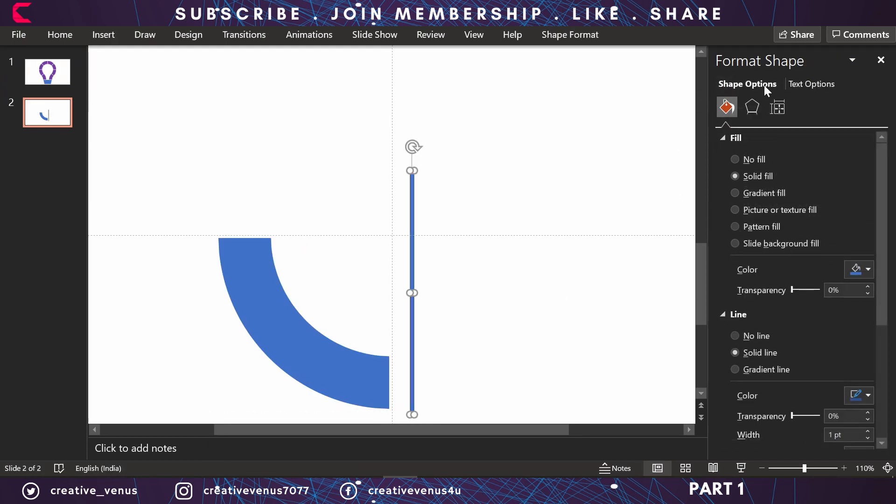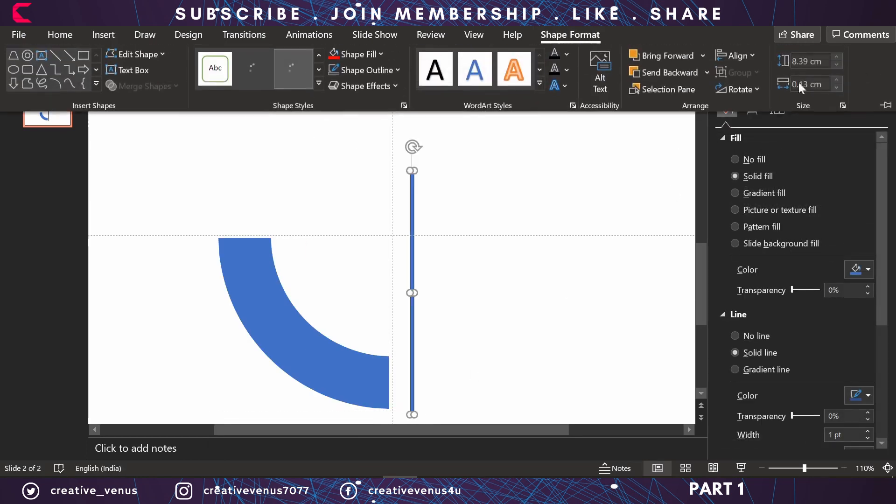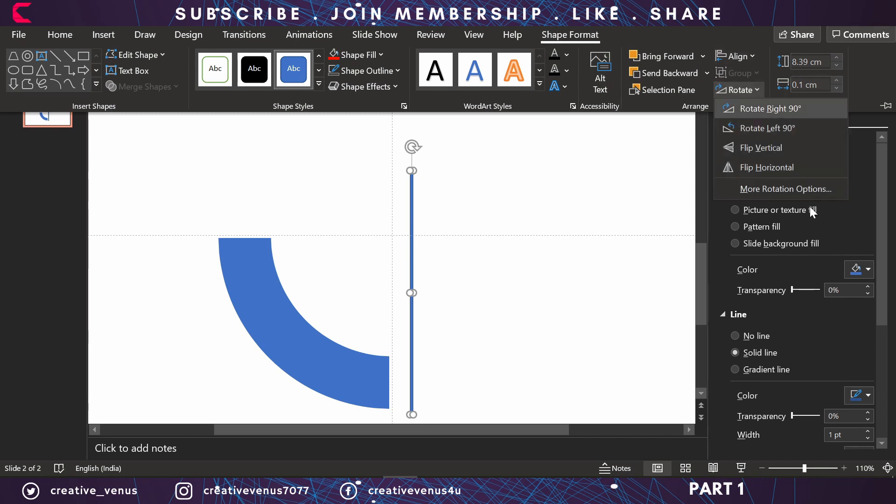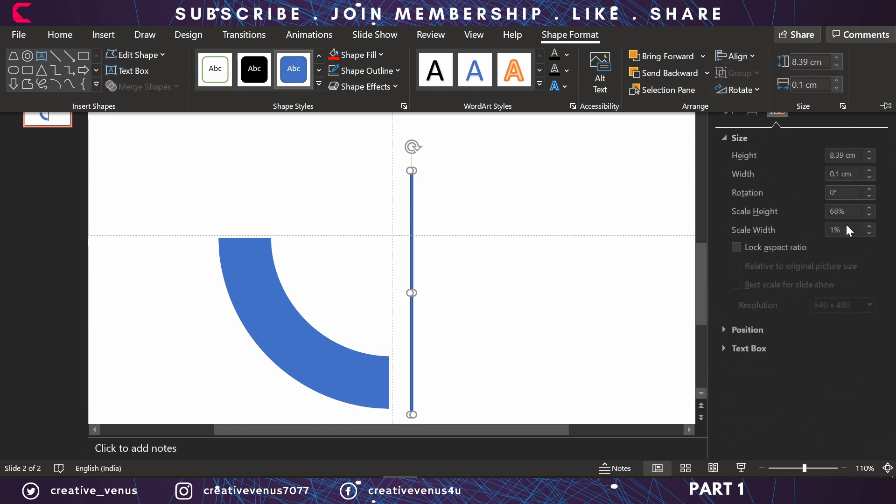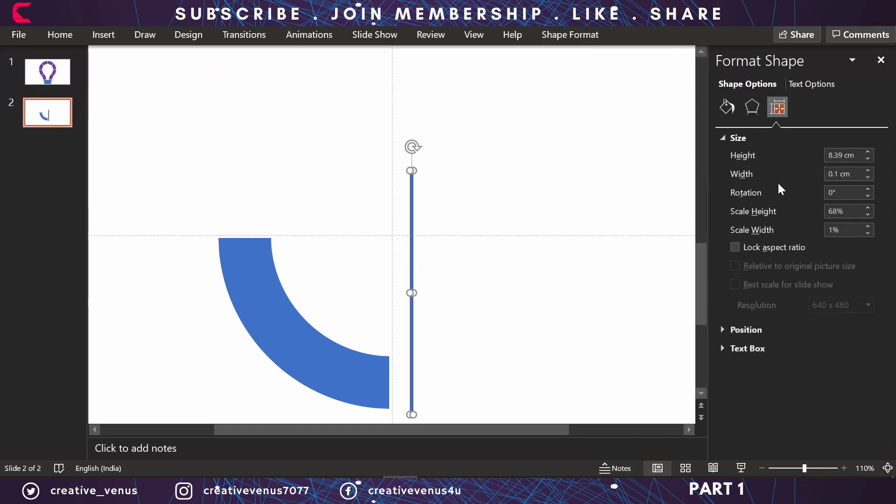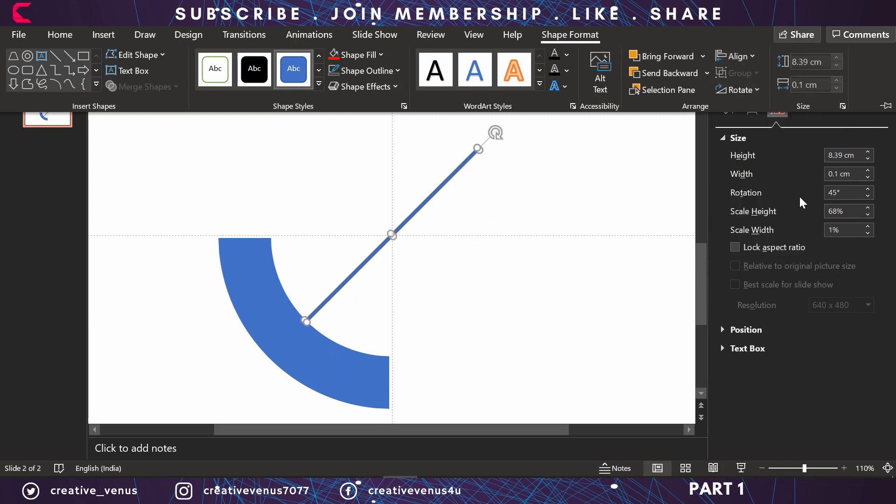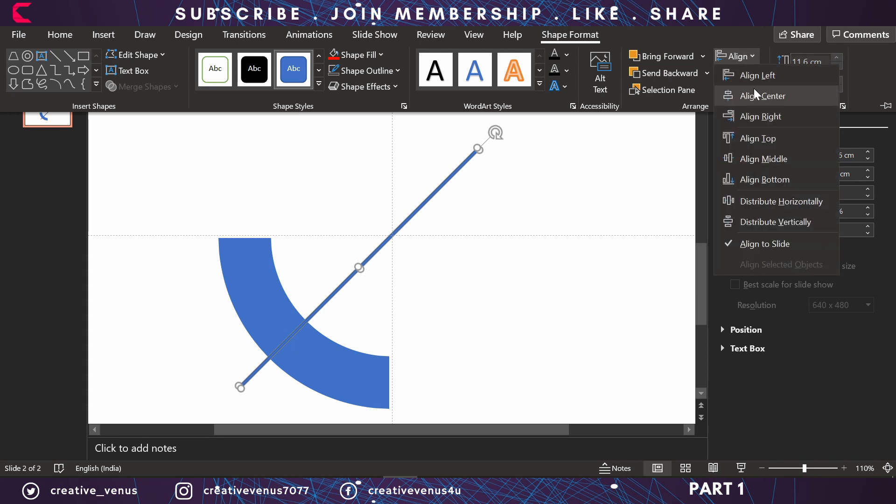Now we want to divide the shape into two parts as well. For that, insert the rectangle again and rotate it by 45 degrees like this. Align to middle, align to center, and place it like this.